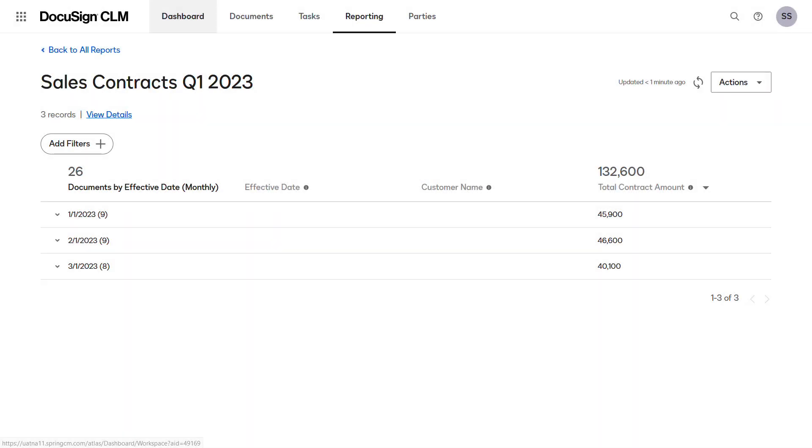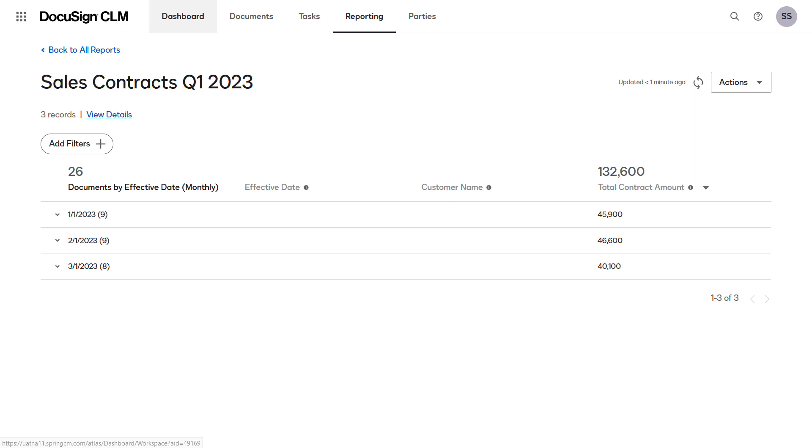Add a document report widget to your personal dashboard that shows sales contracts that were effective in the first quarter of the year to monitor the sales team's performance.